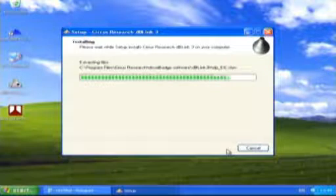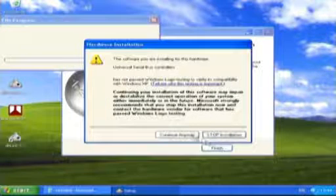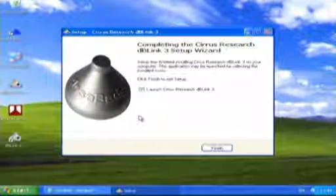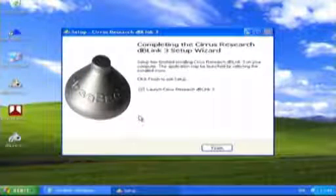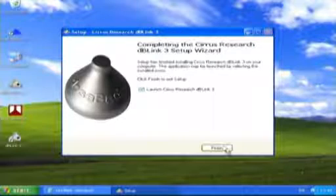At the Hardware Installation window for Universal Serial Bus Controllers, select the Continue Anyway button. When the USB drivers have been installed, select the Finish button.